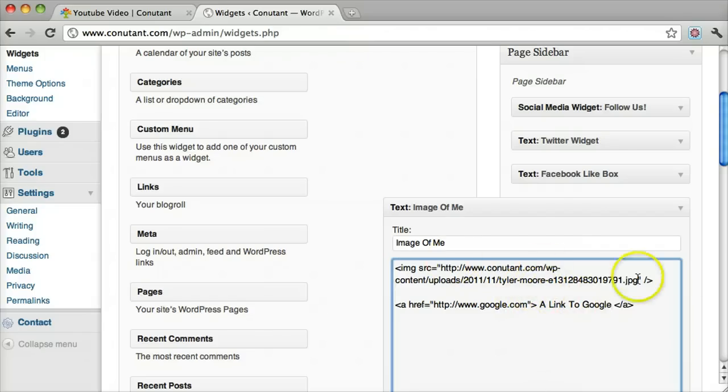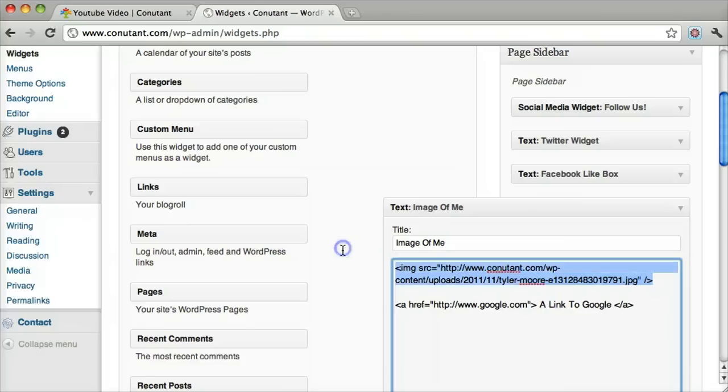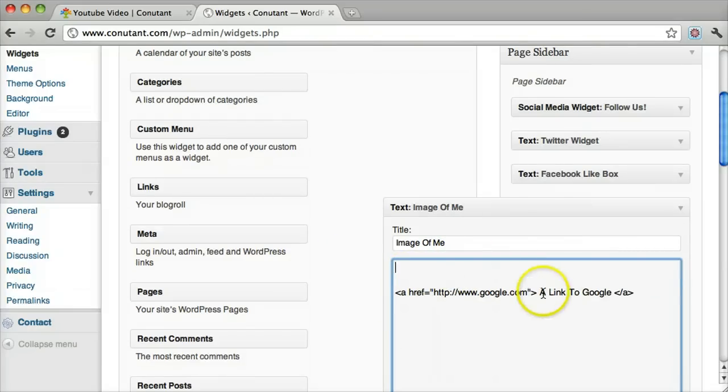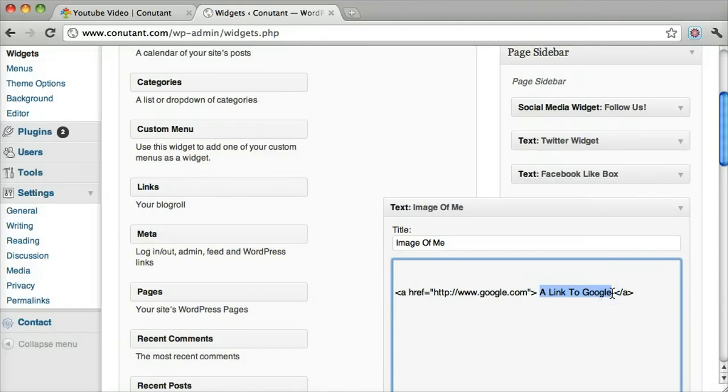But we want the image to be in here. So we'll just copy the image source code and we'll paste it in between the anchor tags.